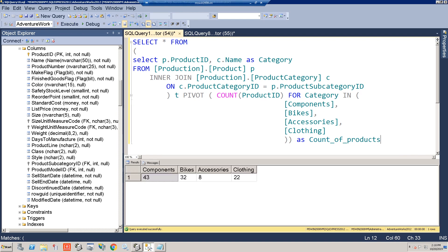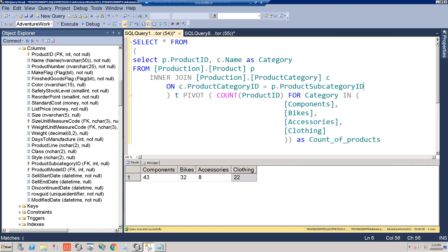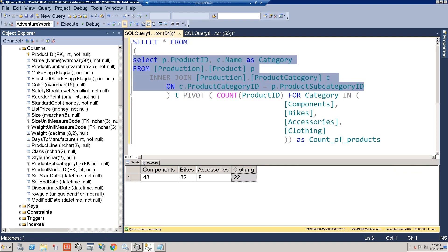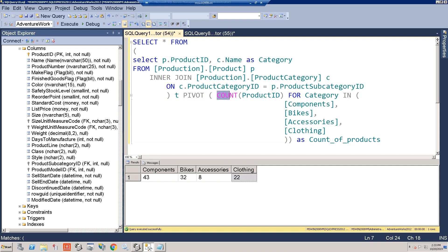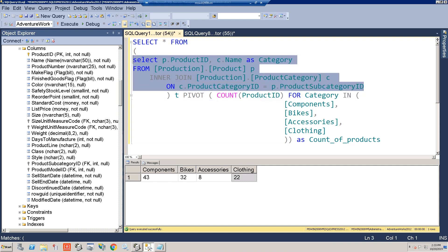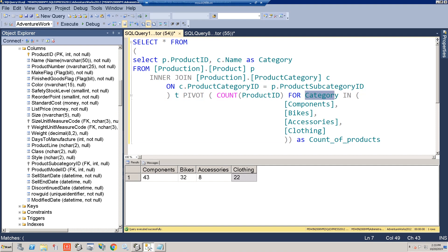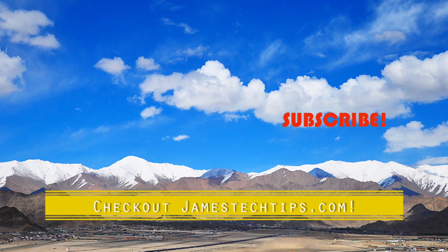Let's run that — and there you have it. We've turned our rows into columns. The first subquery feeds the PIVOT statement, which counts the products for each listed category and applies that count to each category column. Then we select everything from there. That'll do it — thanks for watching.